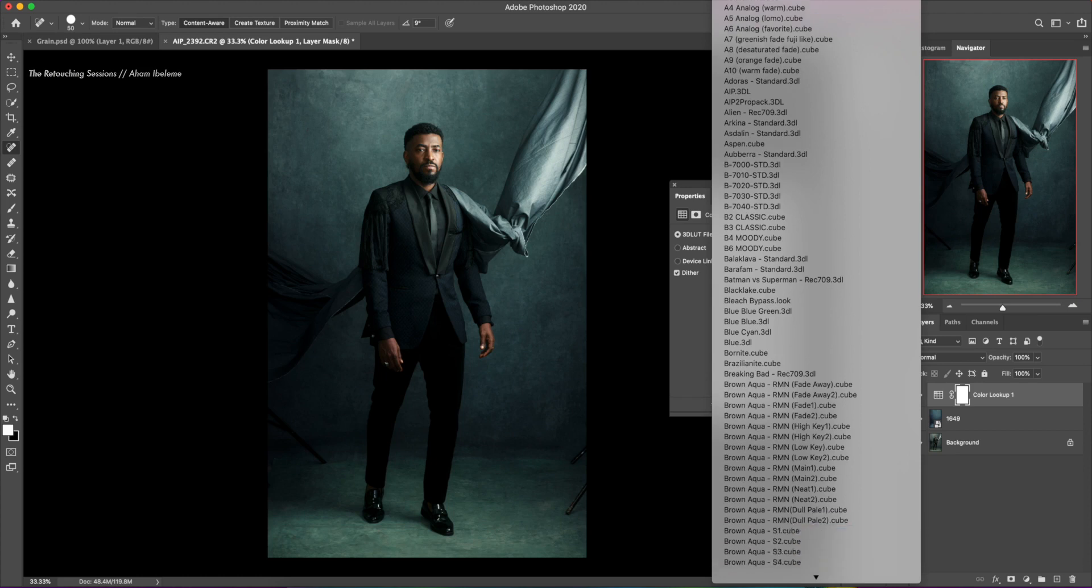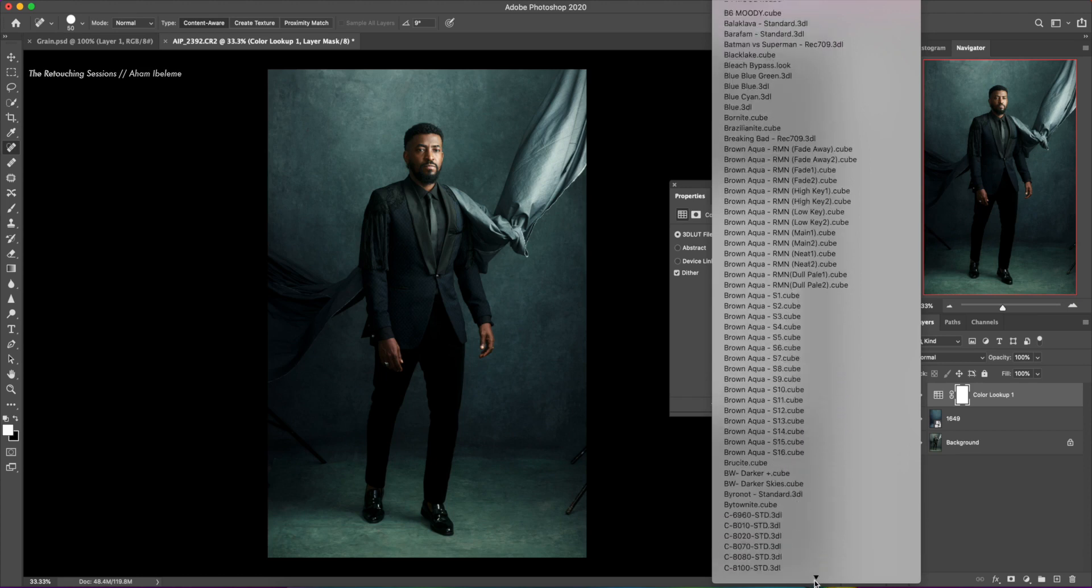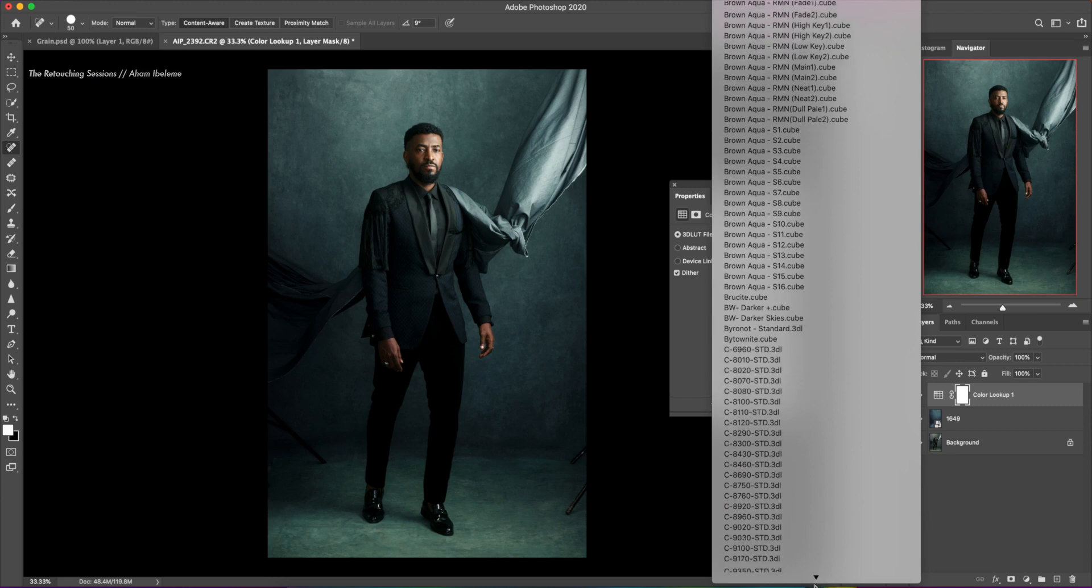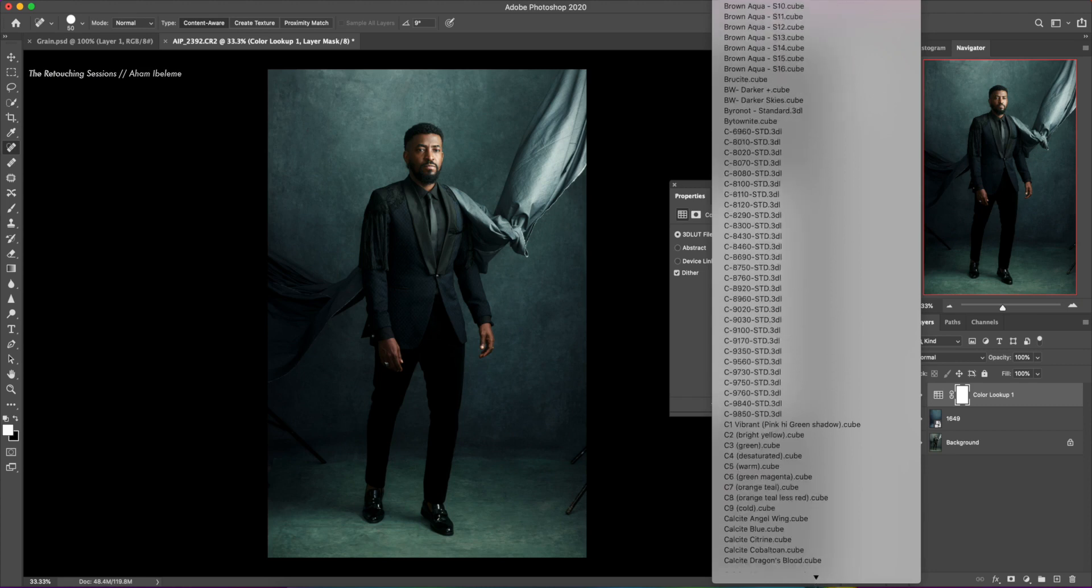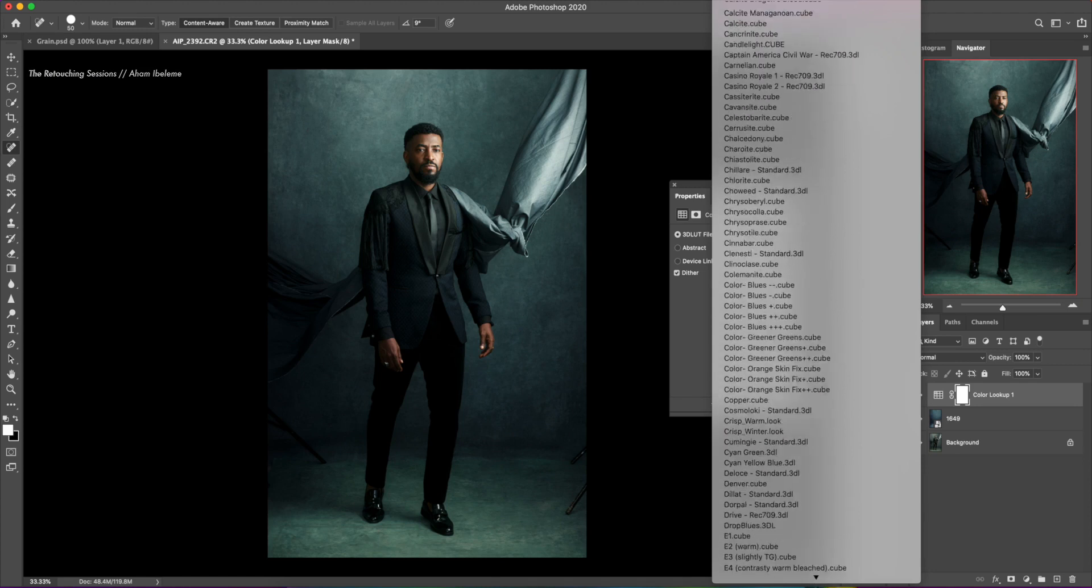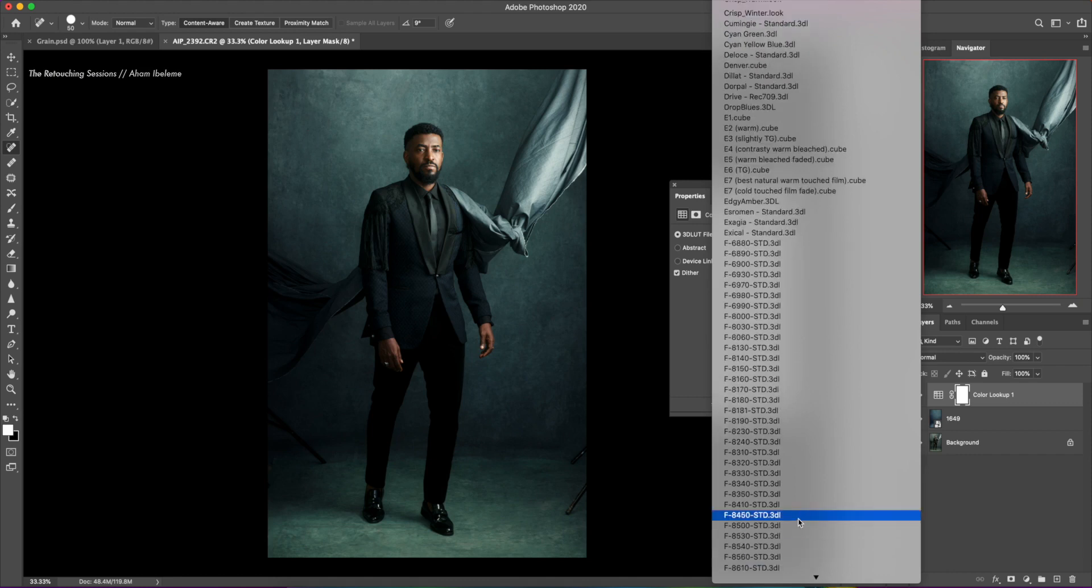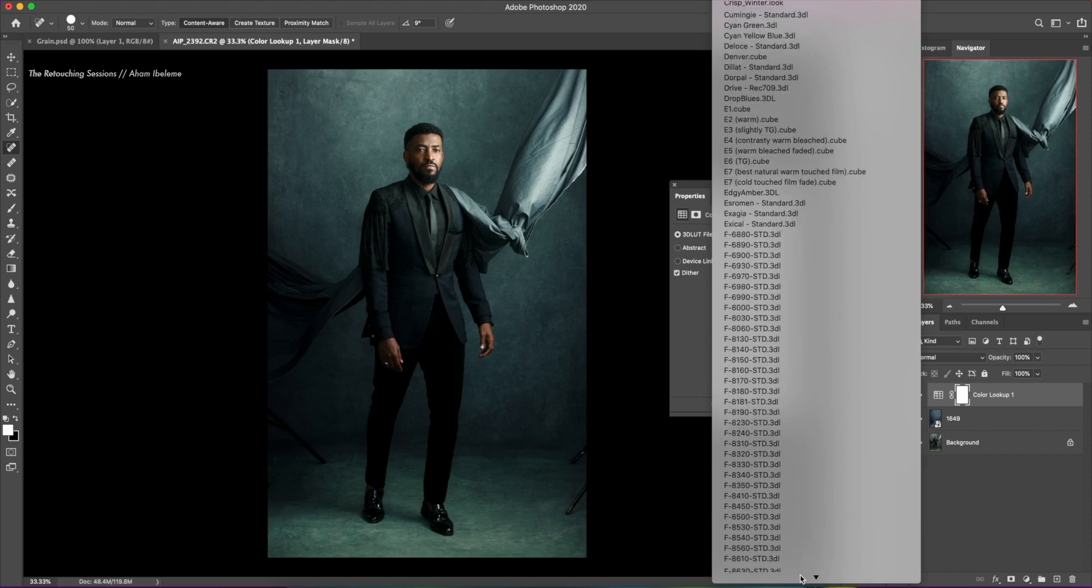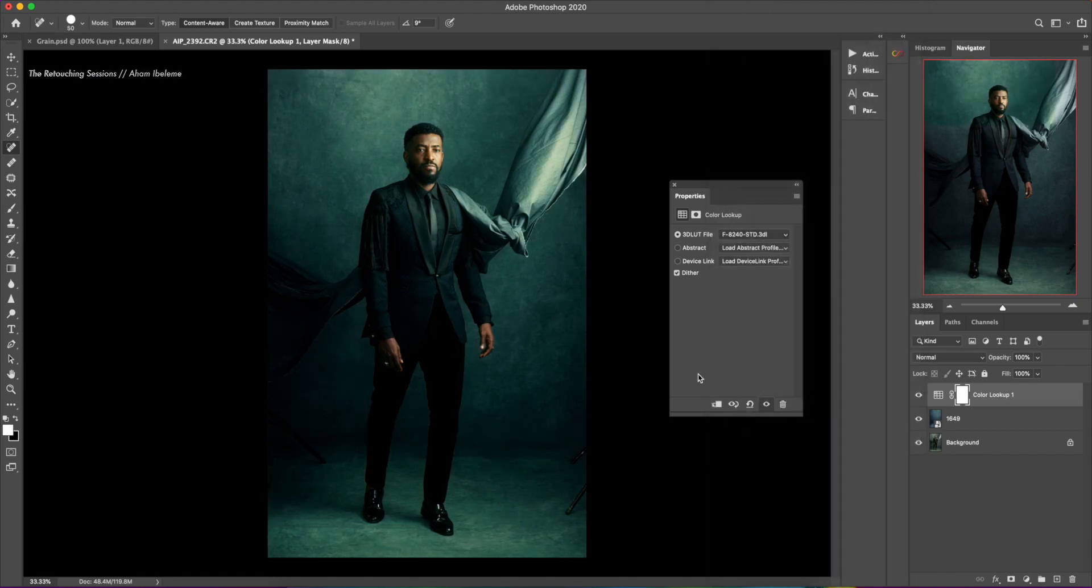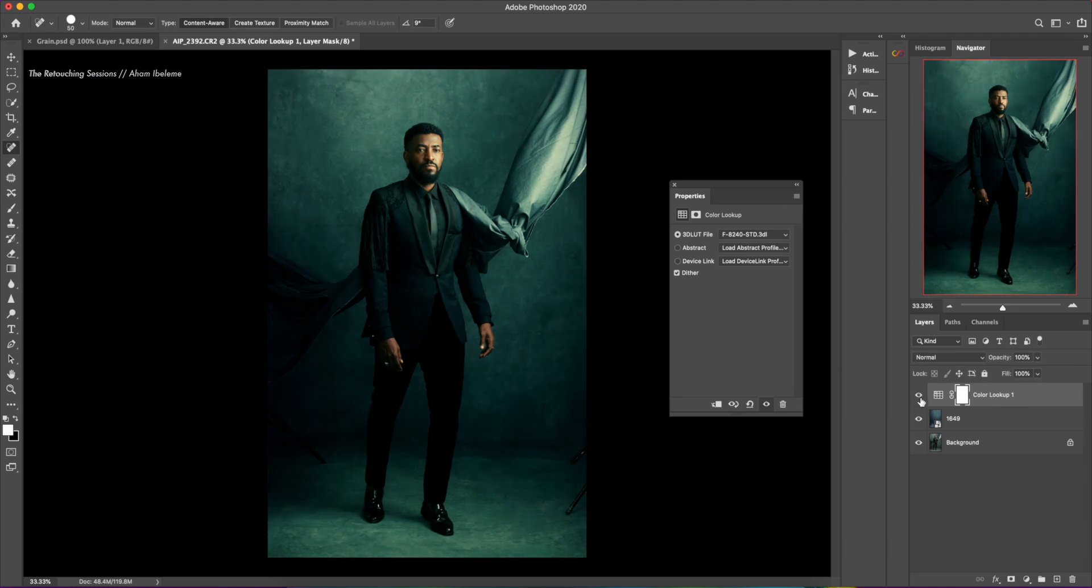I'm going to go to my Fs. So I'm going to go with that one. And already we can see the difference.